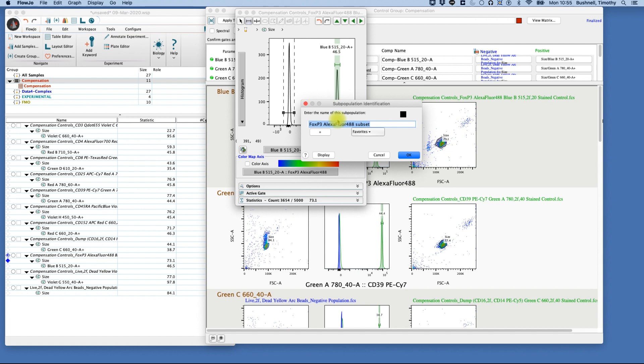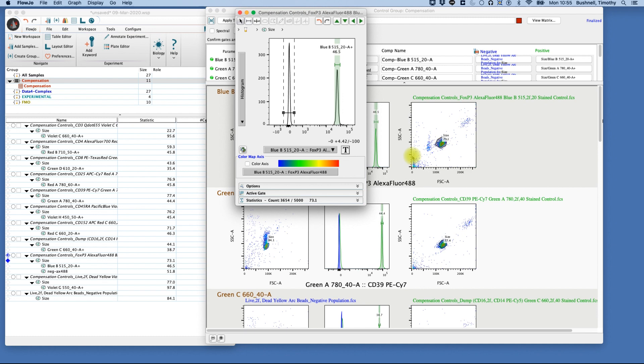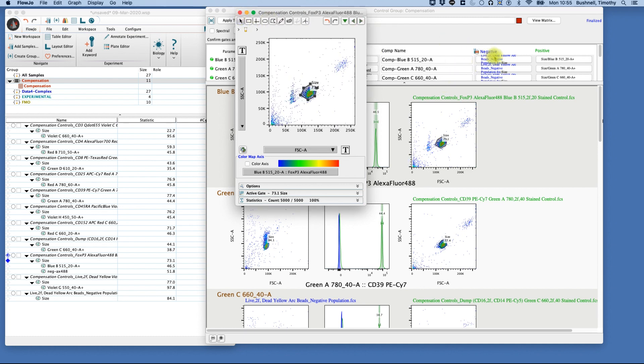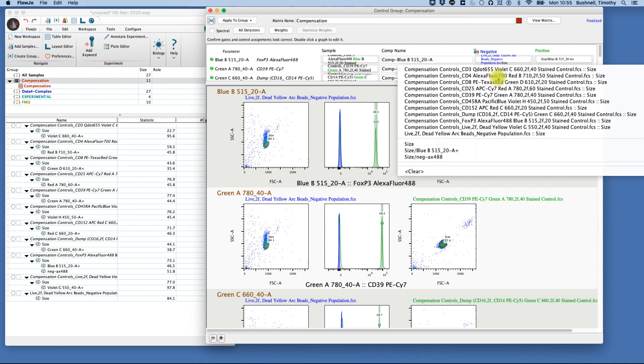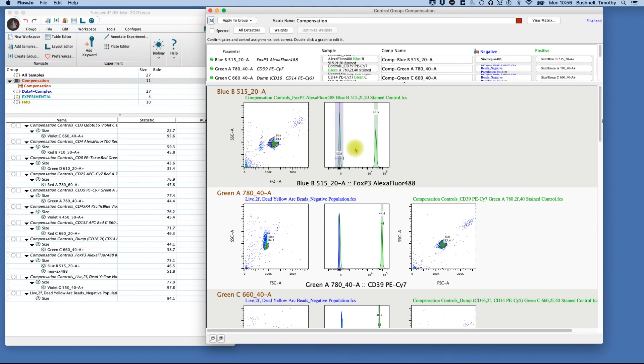Now we can call this negative 488, and then when we close this and go back up to the parameters up here, we can change that to correct for the negative. One of the reasons we have to do this is, of course, to make sure that the autofluorescence of the positive and negative carrier are matched. This is the second rule of compensation.